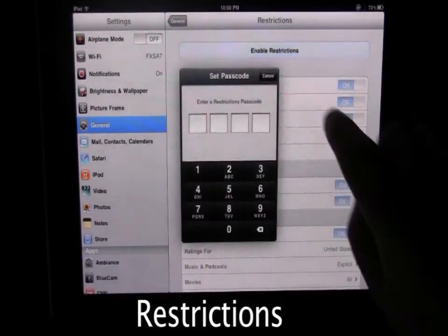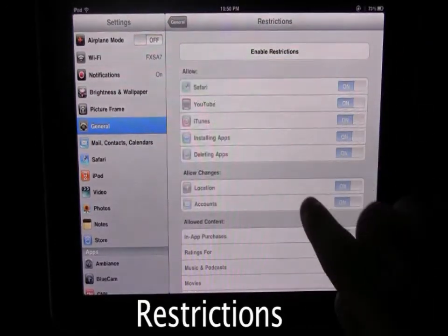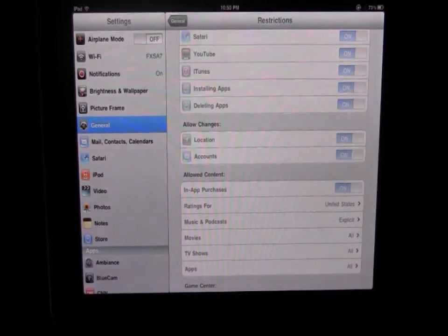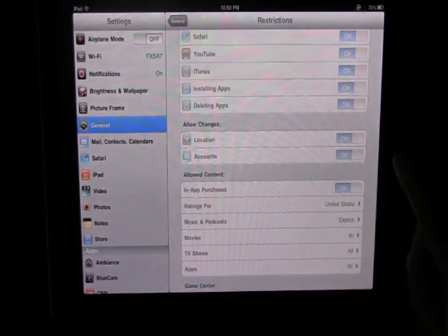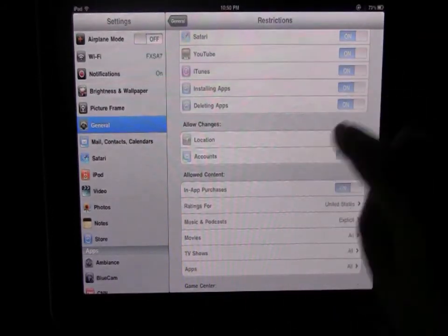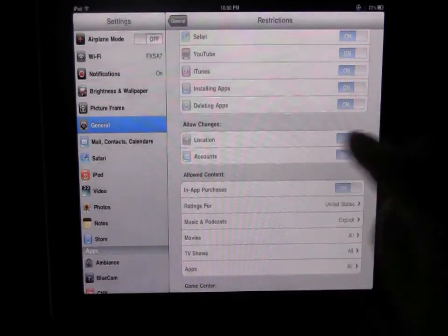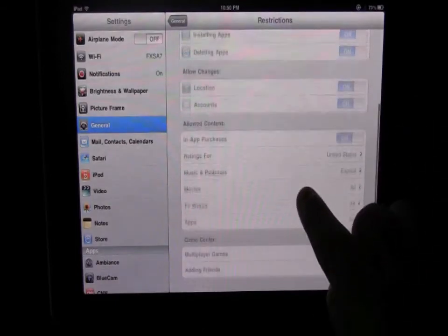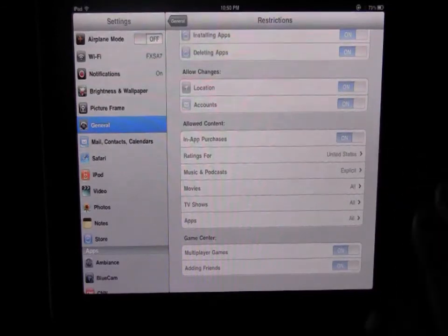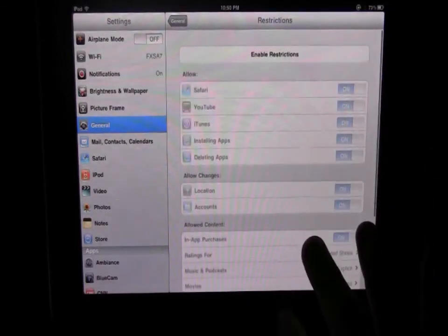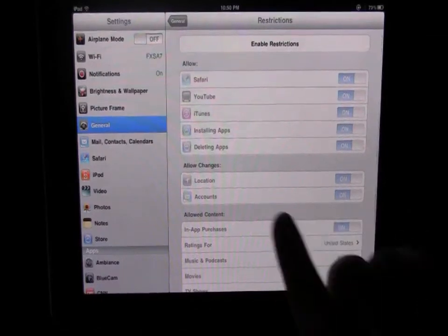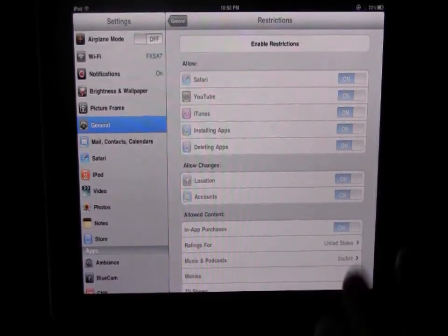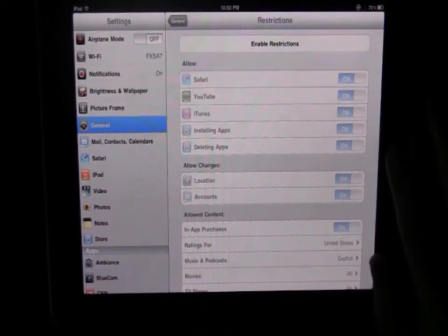Another really cool setting which is new is the restrictions setting, so if you enable that you can create a password and then you can restrict certain things. So let's say you're going to let somebody borrow this iPad or you're going to let one of your kids use it - you can make it so they can't install apps or they can't delete apps or you can turn off location services, you can turn off in-app purchases, all those types of things. So you can restrict a lot of things and turn those off and on whenever you want, so that's another great feature of new iOS 4.2.